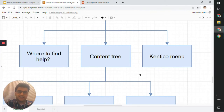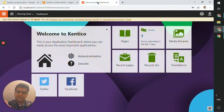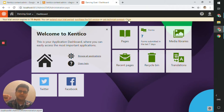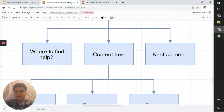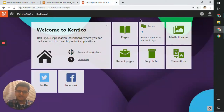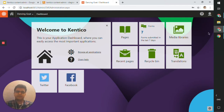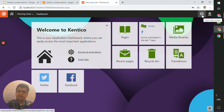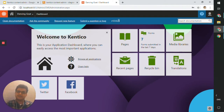Coming back to our diagram, we have two things to look at before we jump into the content tree: the Kentico menu, and where to find help. Let's close this trial version banner. For where to find help, if you're on your admin page or any page in the administrator portal, you will find a question mark icon at the top right of your screen. Clicking on that brings up a blue banner with information about your application version and a few other links.